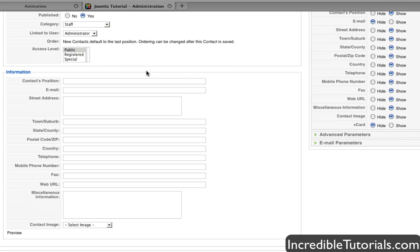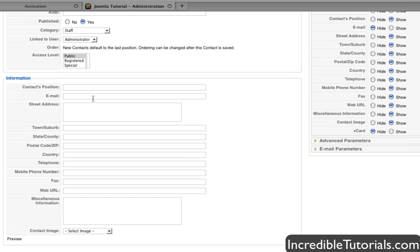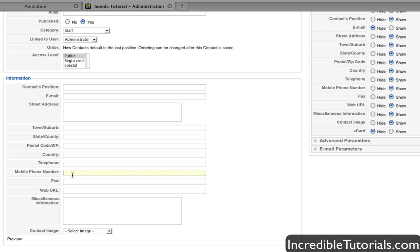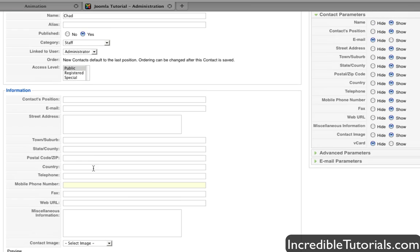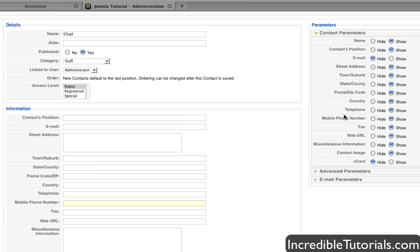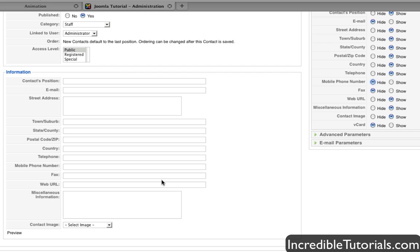Now we come down to this kind of information right here. Now the thing is, you can exclude whatever information you want. Or you can include whatever you want. So for instance, if you don't want your fax number or your phone number included on your contact information, you can go ahead and exclude that through the contact parameters right here. You would just click Hide on fax and hide on mobile number. So I'm just going to go through here and add some basic information really quick.